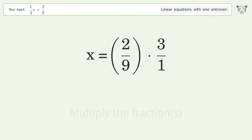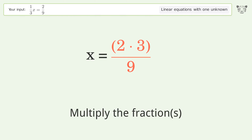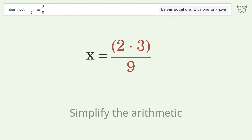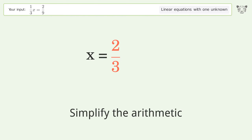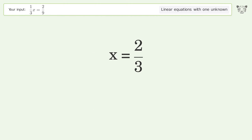Multiply the fractions and simplify the arithmetic. And so the final result is x equals 2 over 3.